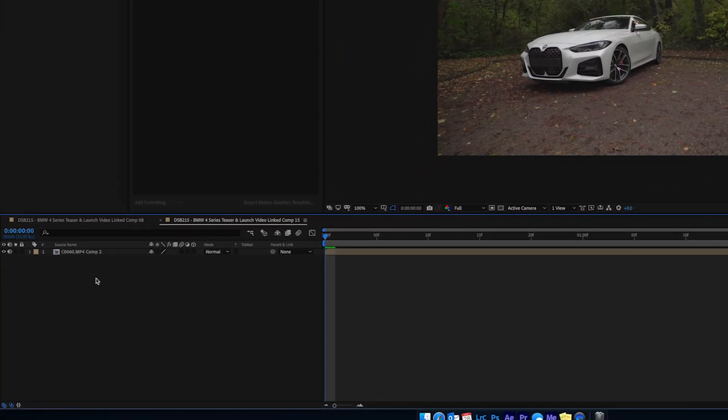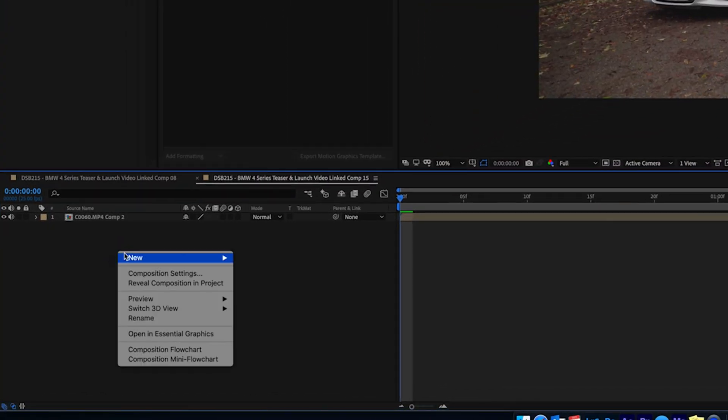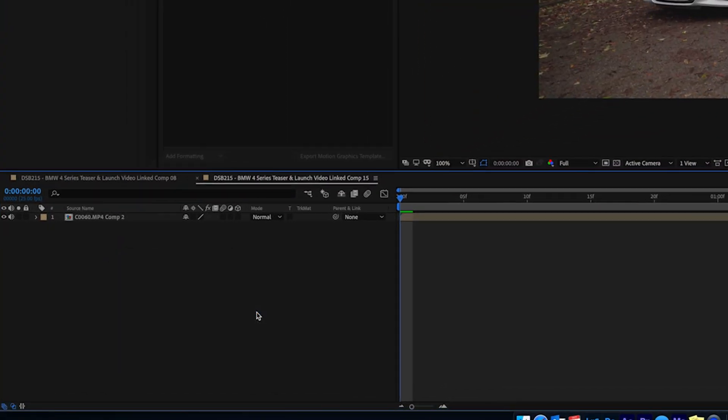The next thing you want to do is create a null object. Go down to your layers, right-click, go to New, and select Null Object. A null object is somewhere we're going to take all the tracking information, save it into the null object, and then make the animation — the callout — read that information from the null object. It's pretty much just a way of storing information easily inside After Effects.